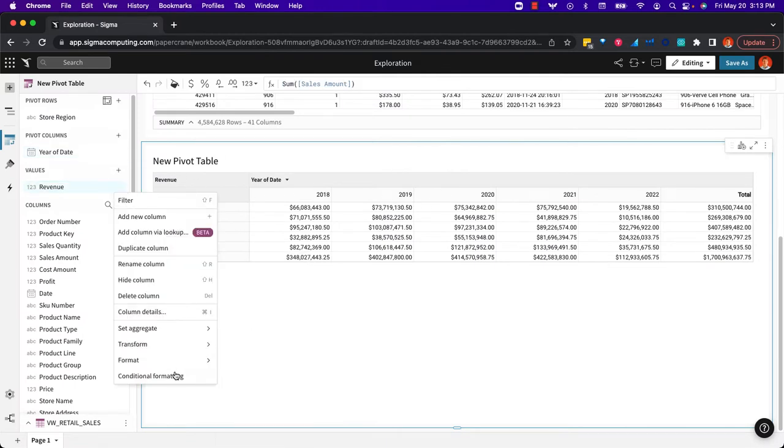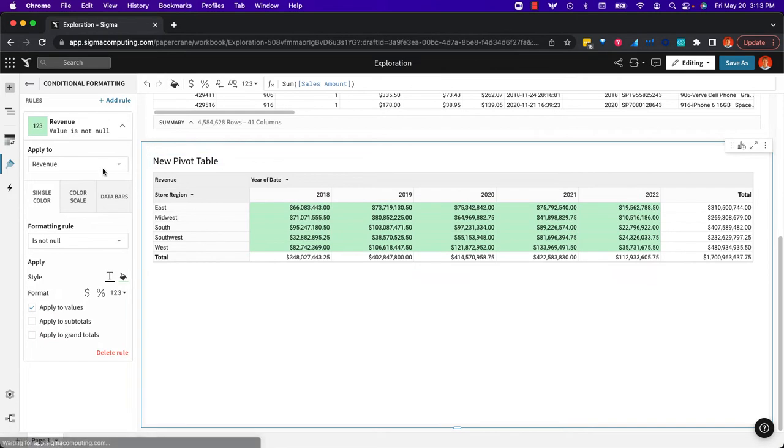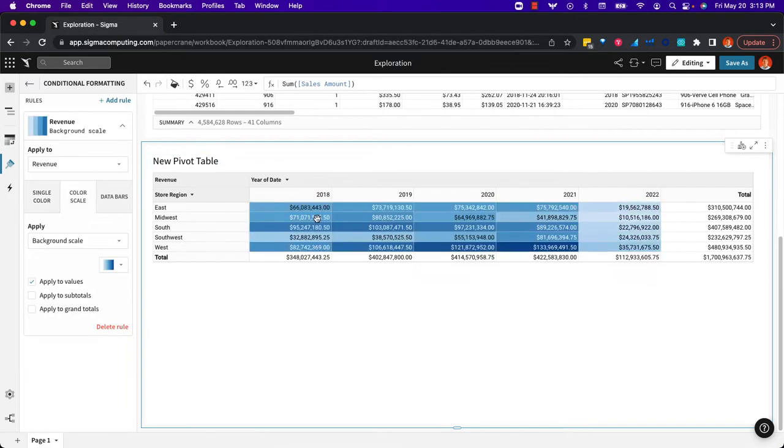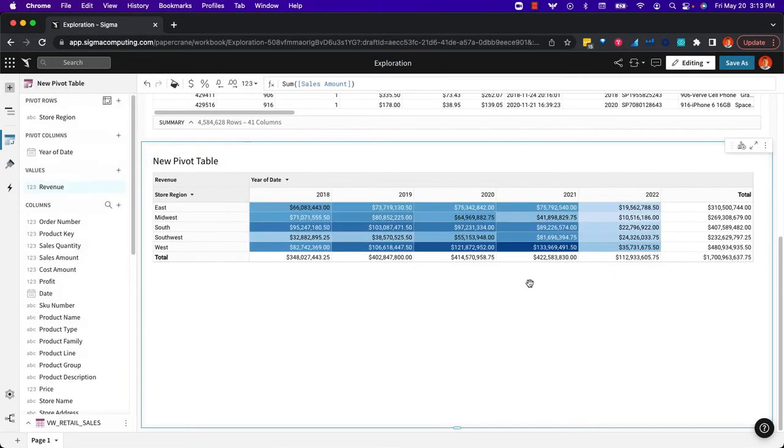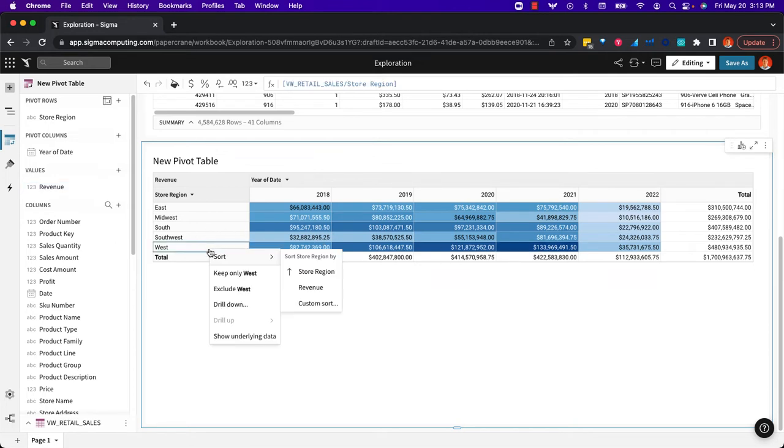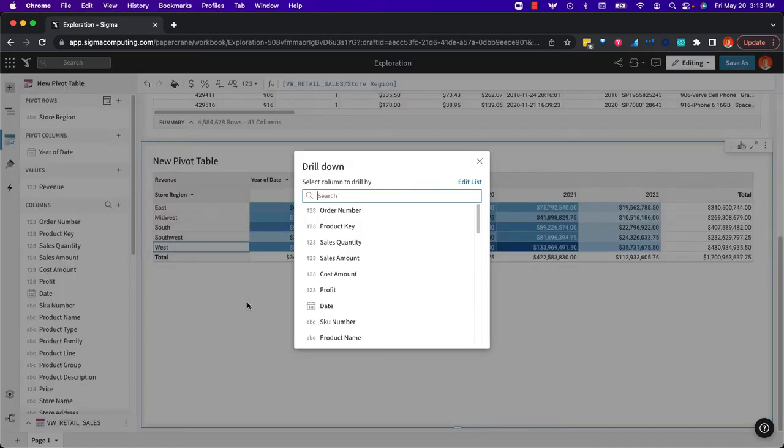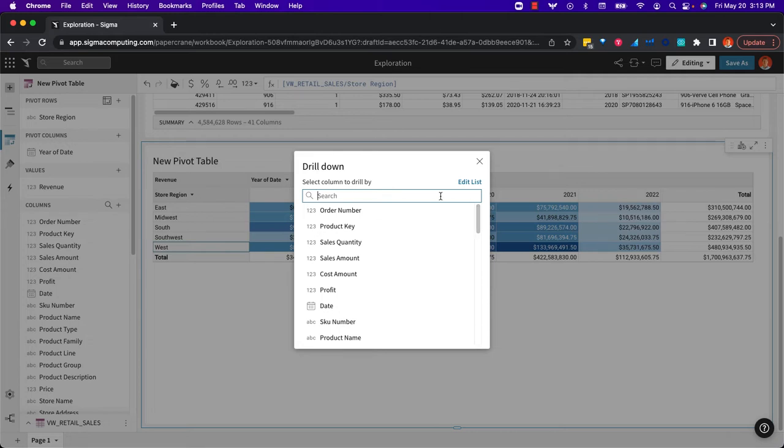I could also add in some conditional formatting to highlight the high and low values, for example. And now I can really see, for example, the West is doing really great. And I want to drill in and see why. So when I drill, I'm not limited to any particular area. Nobody had to build a hierarchy or a drill path ahead of time. I can drill wherever I like.